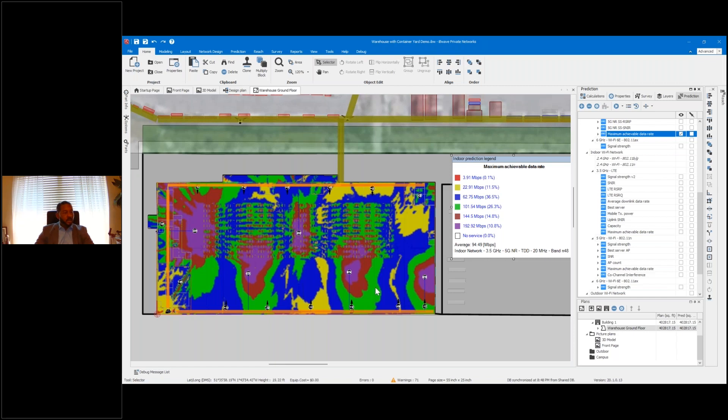...and being able to add small cells will be a whole lot easier to deploy because you don't need as many. And it covers further than you would with an AP in the same venue.